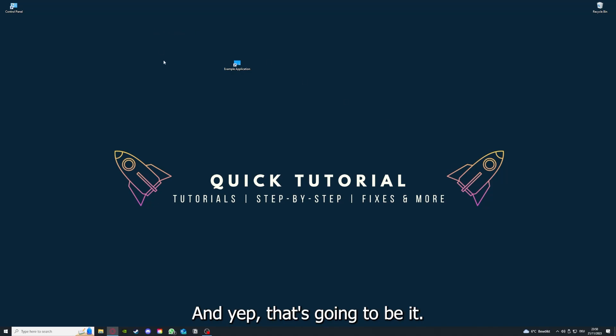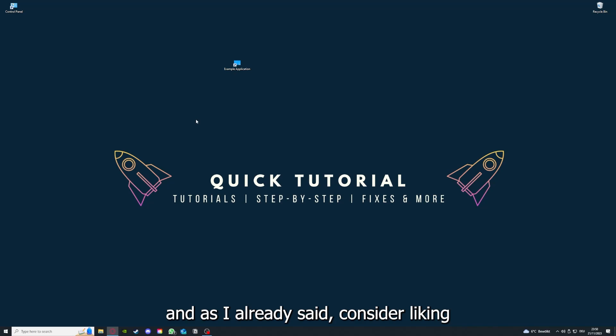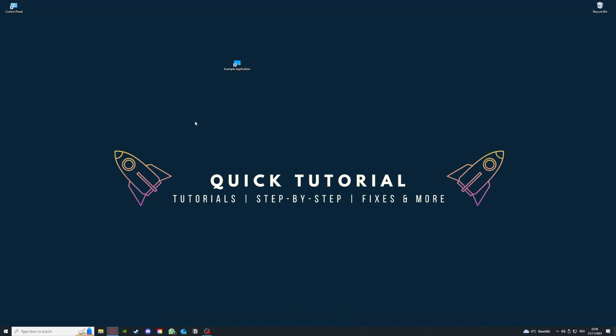That's going to be it. I hope you liked the video. As I already said, consider liking, subscribing, and leaving a comment. Love you, bye.